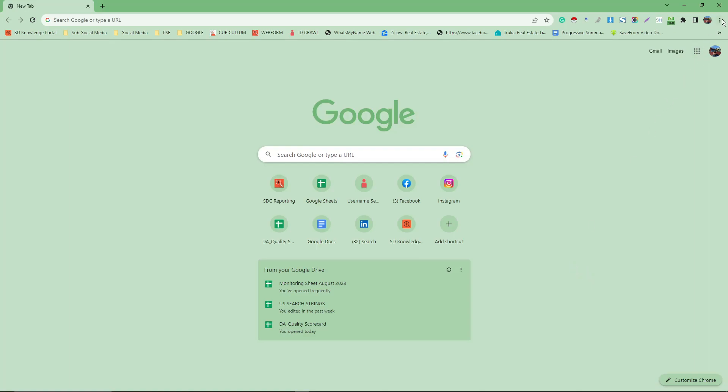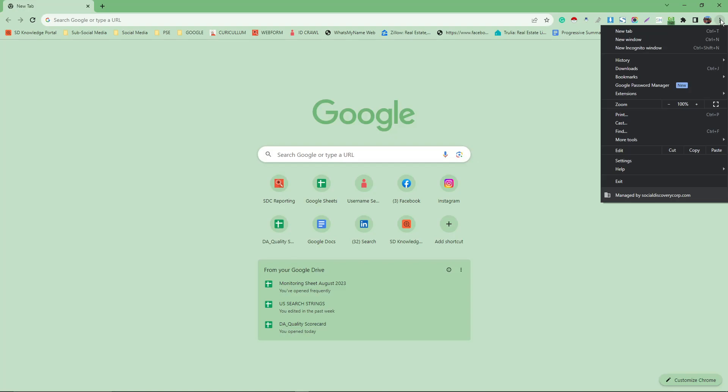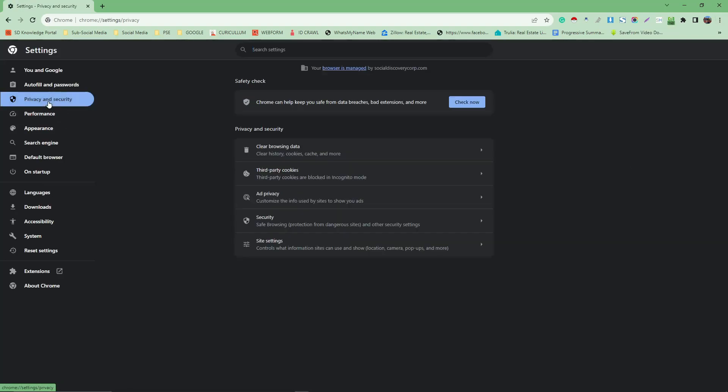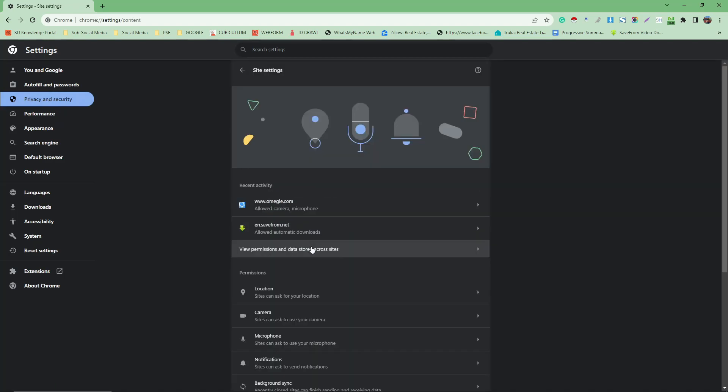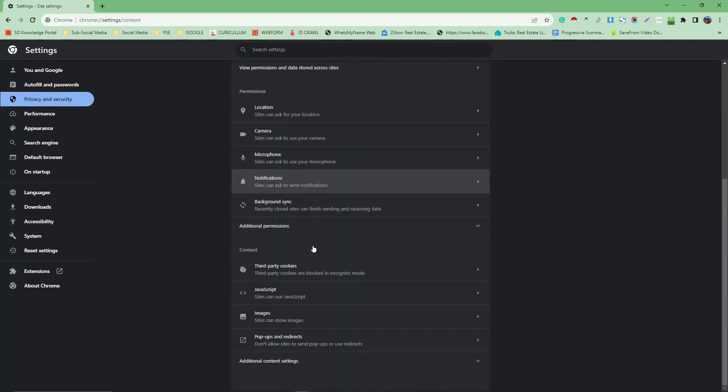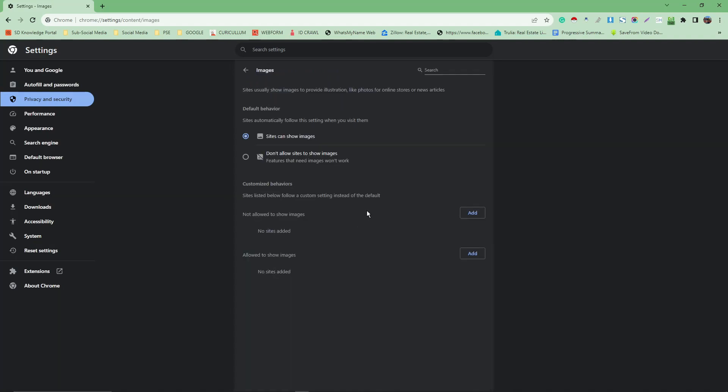First things first, please hover your mouse on these three dots right here. Go to Settings, hover your mouse to Privacy and Security, then go to Site Settings. Hover your mouse a little bit and look for Images. Click on 'Don't allow sites to show images.' That's the thing to save data on Chrome.